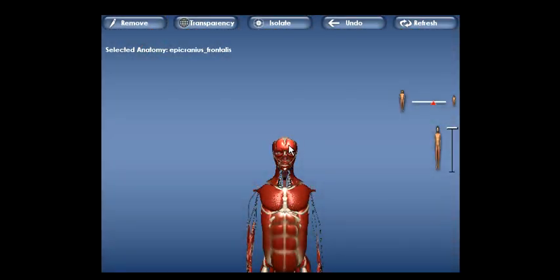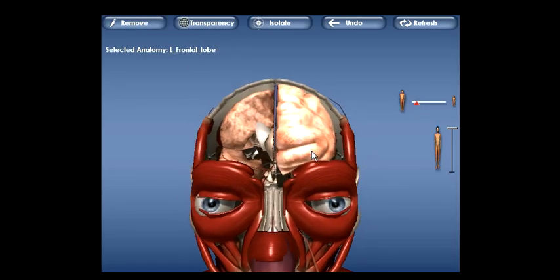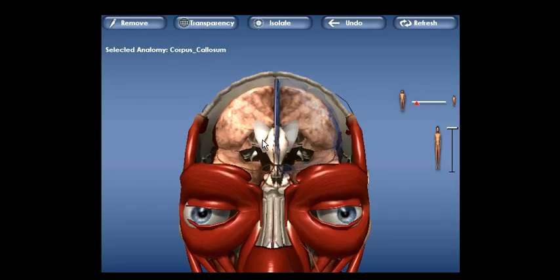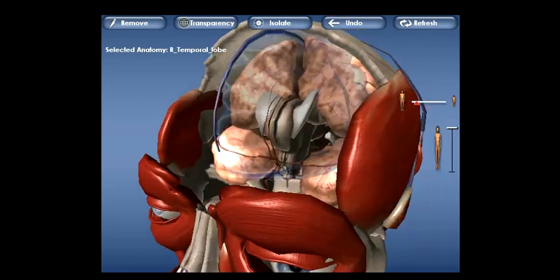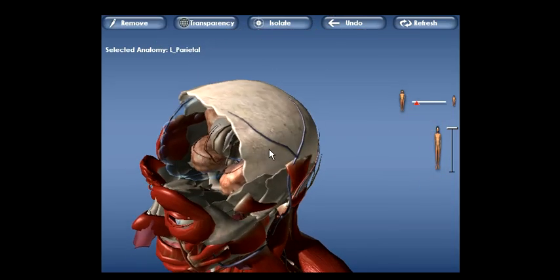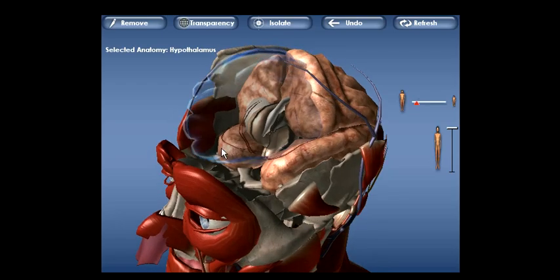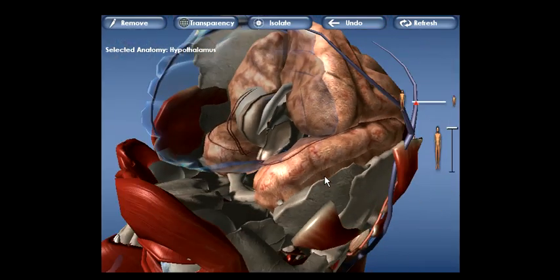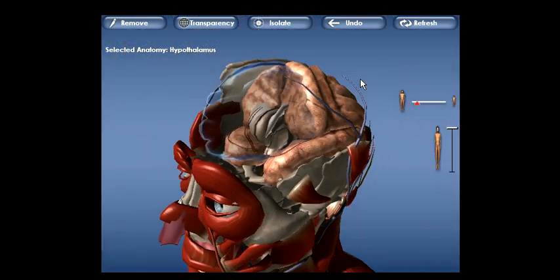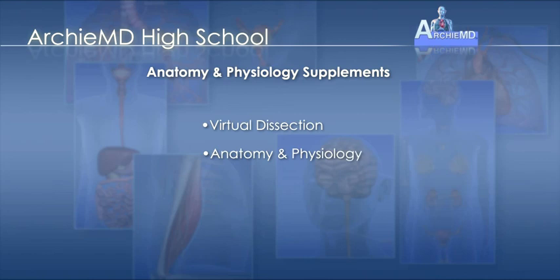The model is rotated in 3D to gain a more accurate perspective. Next we navigate to the head where the scalp and skull have been removed and we view deeper and deeper within the structures of the brain. In a short span of time the student has become actively engaged in the exercise and has been able to navigate into the core of both the circulatory and nervous system.